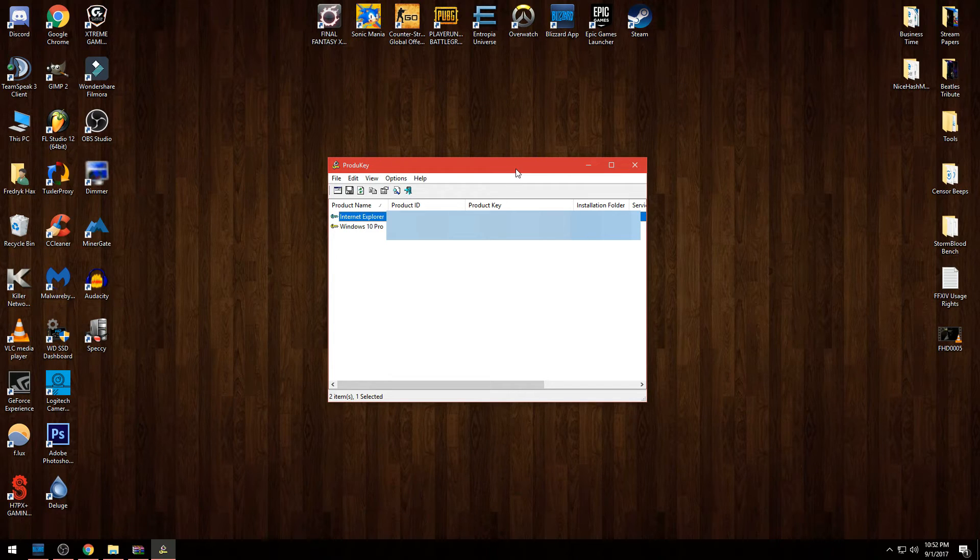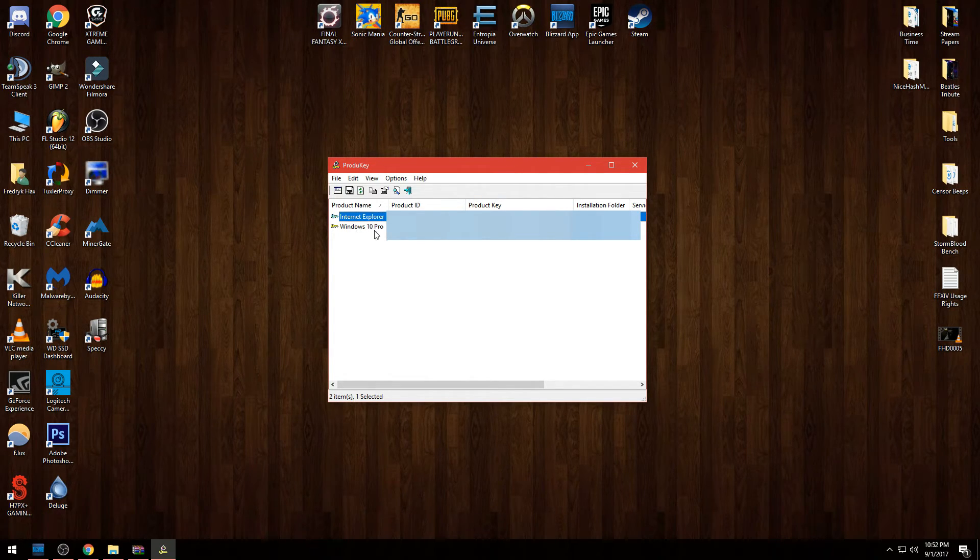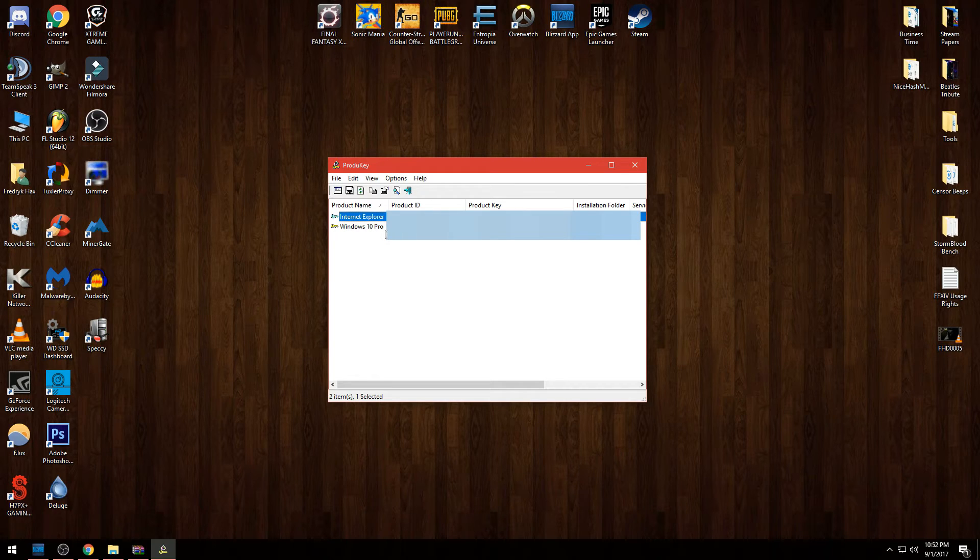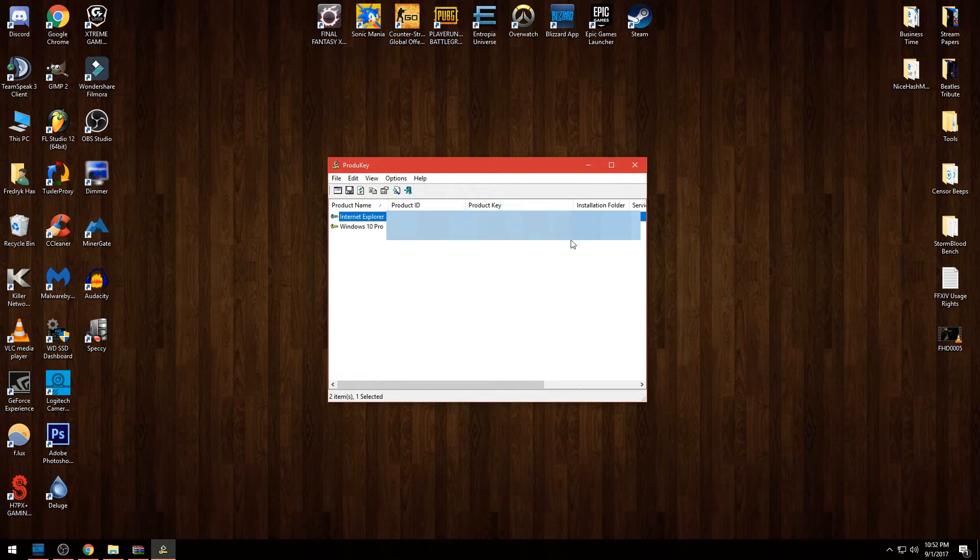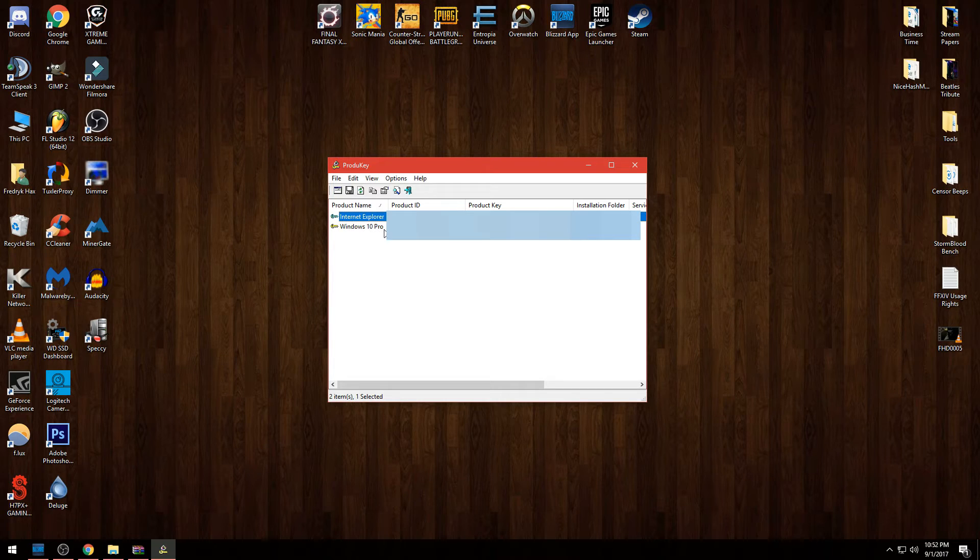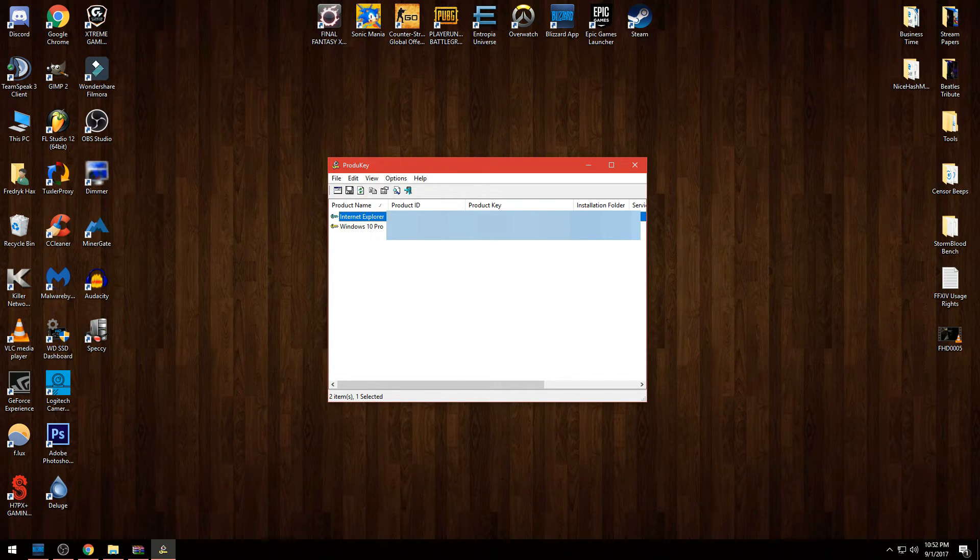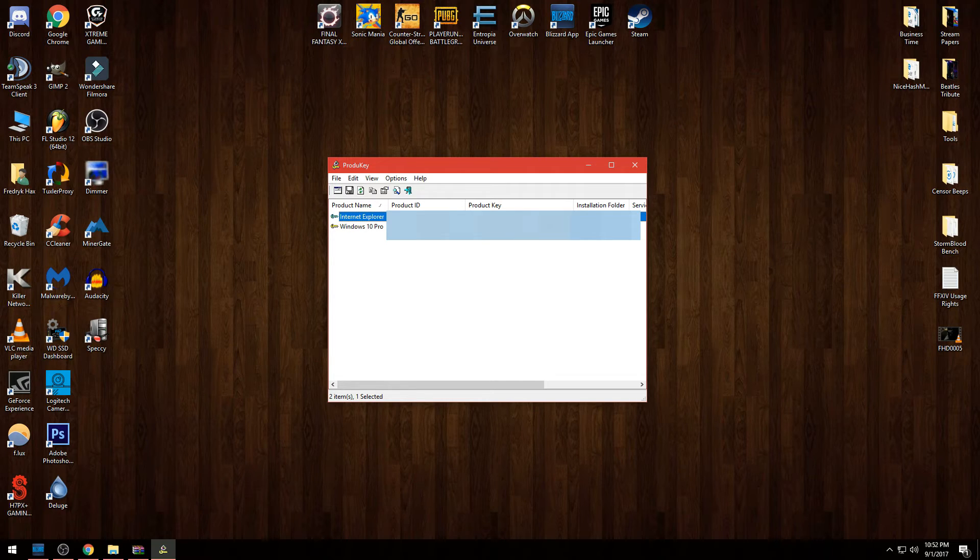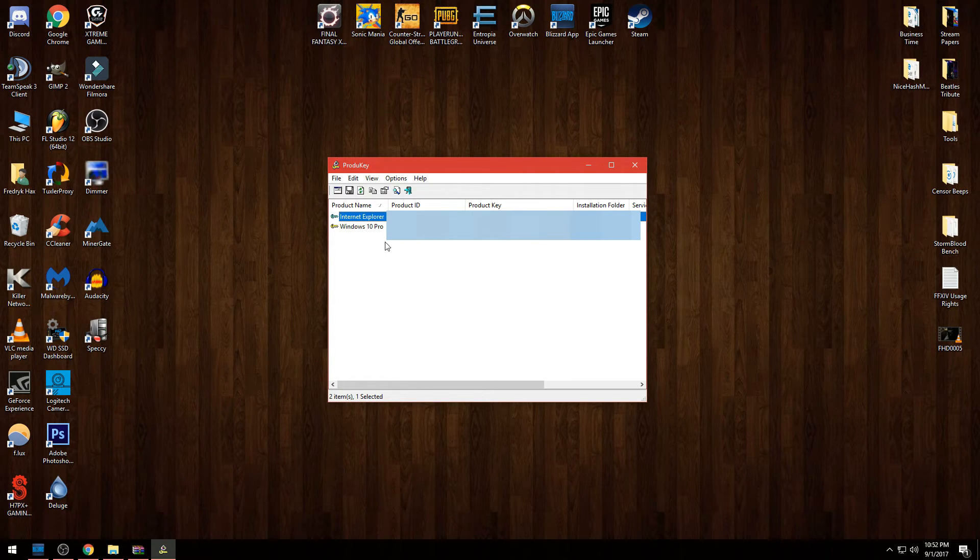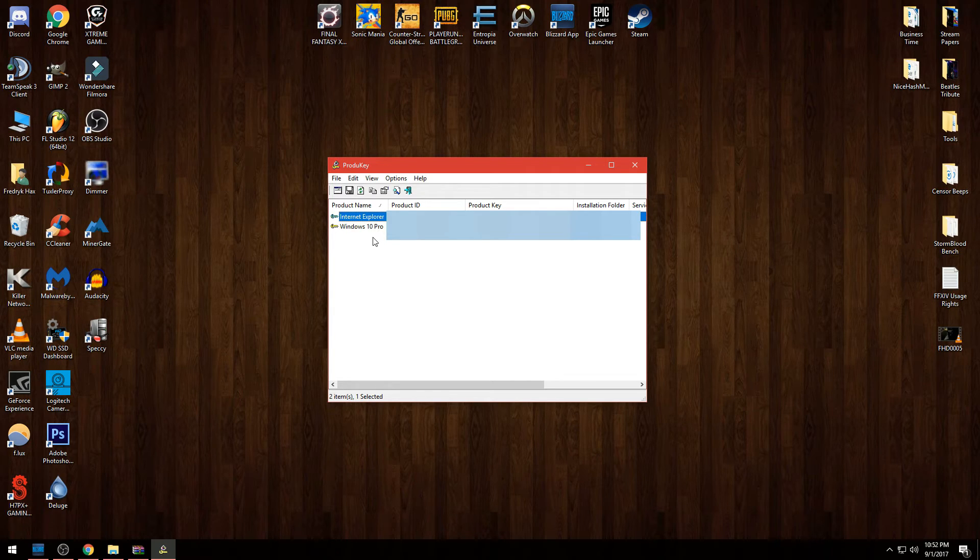As you can see here, it's going to show you Internet Explorer and it's also going to show you Windows 10, whatever edition you have. It's going to have the product key right there. I believe the Windows Explorer and the Windows 10 product key are going to be similar - it's going to be the same thing. If not, then you just go with the one that says Windows on it. The one that says Windows is the one that's going to basically have the information that you need.